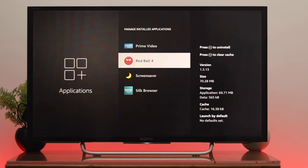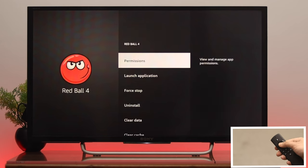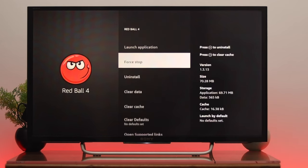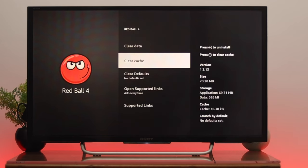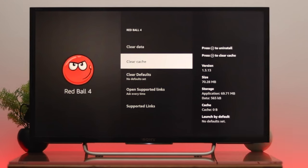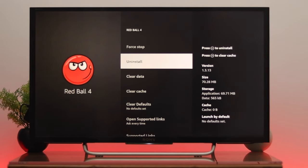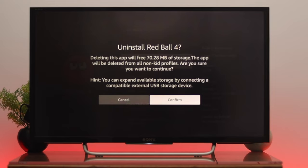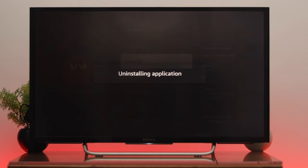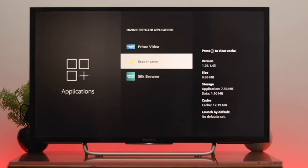For example, select an application and press OK, then go down to Clear Cache and press OK. If you find the application is unnecessary, go ahead and uninstall it from your Fire TV. Hopefully this will give you some free space and solve your problem. But if you have available storage and still have the same problem, follow the next process.